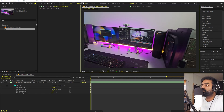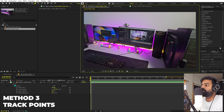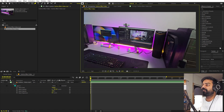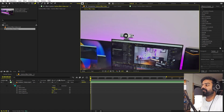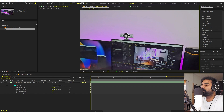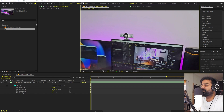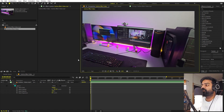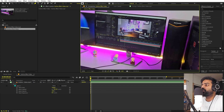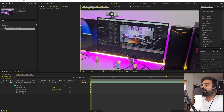In my case, method one is very time consuming and method two is not working, so I'm going to use method three. The downside with method three is that it won't work on curved surfaces. So let me show you how to track any mask that has straight line points.